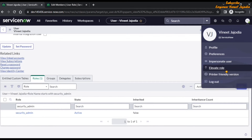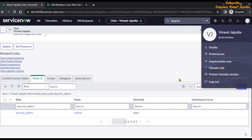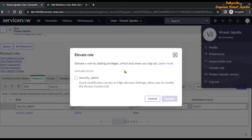The elevate role option is only visible when that particular user has the security admin role. Until and unless the user does not have this role, they are not going to see the elevate role option. Click here and you will see a checkbox that says security_admin. Click it and then click update.